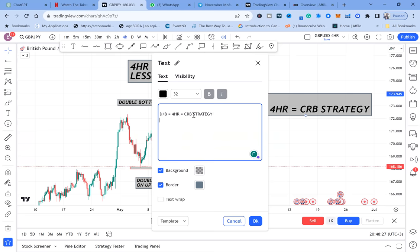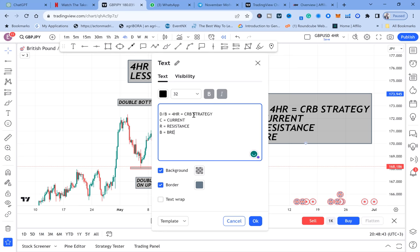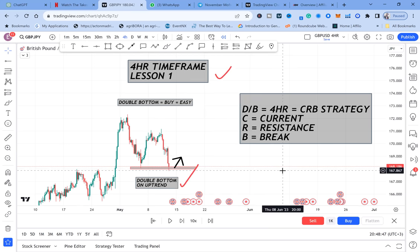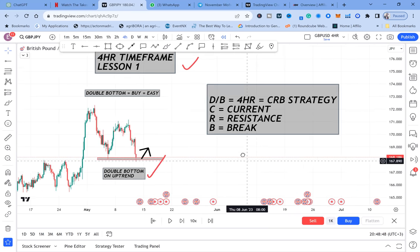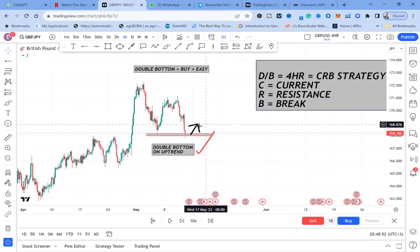C stands for Current, R stands for Resistance, and B stands for Break. The strategy is called Current Resistance Break. Unless we have a current resistance break, we do not have an entry.